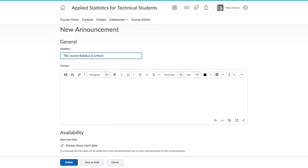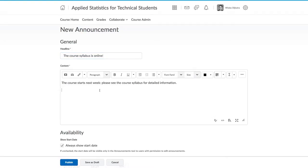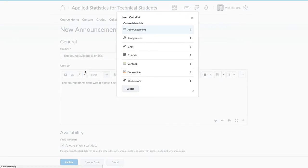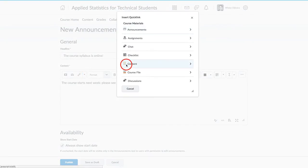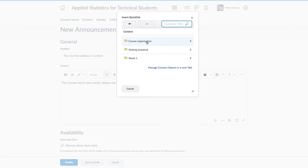Start your announcement with a headline, and then add some content for the announcement. The content can be formatted. You can create links in your announcements to other parts of your site. For example, here I'm going to link to my course manual that has already been created.